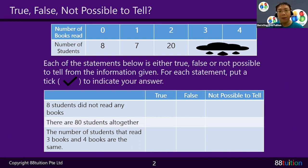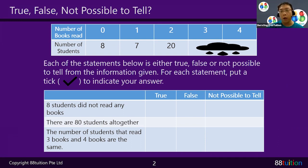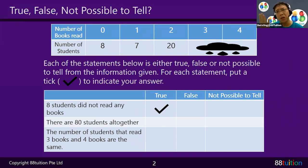Let's read each statement and tick True, False, or Not Possible To Tell. The first statement: eight students did not read any books. We already established that eight students each read zero books — that is definitely a true statement.